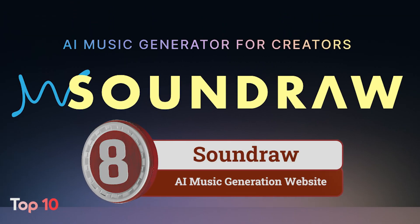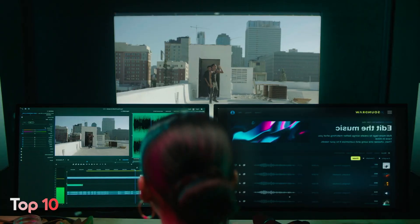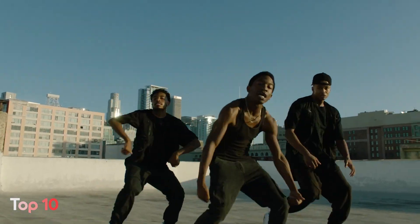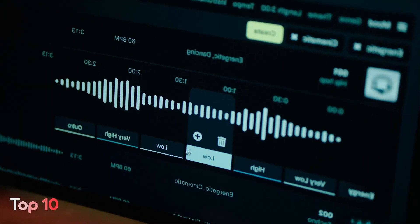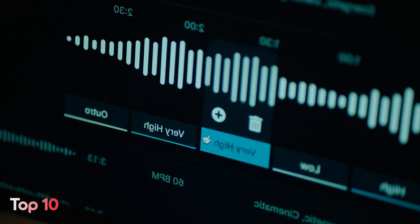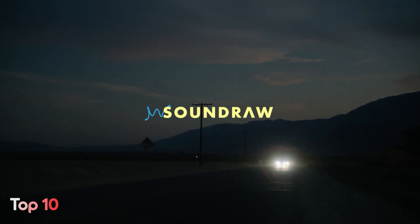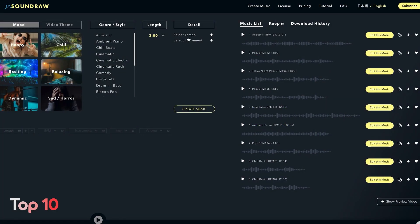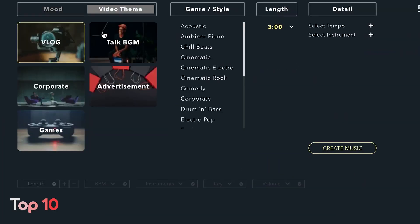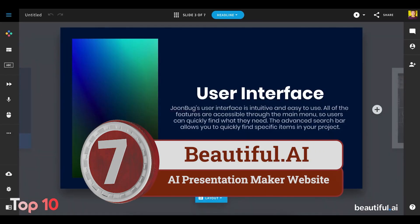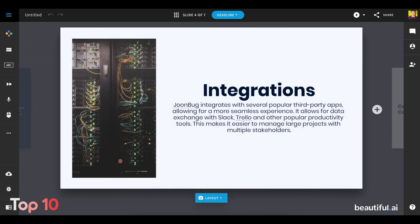Number 8: Soundraw is an online AI music composition tool that allows you to create original and customizable music easily and quickly. Simply choose the mood, the genre, and the length of the music you want, and Soundraw will automatically generate songs according to your specifications. You don't need any musical skills or knowledge to use it. It's designed for everyone from beginners to professional musicians who need high-quality music fast.